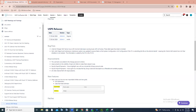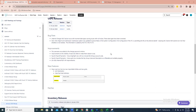Can everybody see my screen okay? All right, we'll go ahead and switch gears to talk about payroll. We did have one regular release and then one hot fix in the month of January, and we'll talk about everything that was involved with those releases.